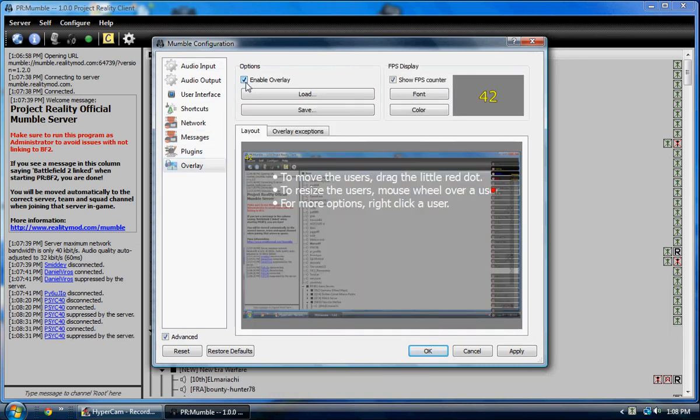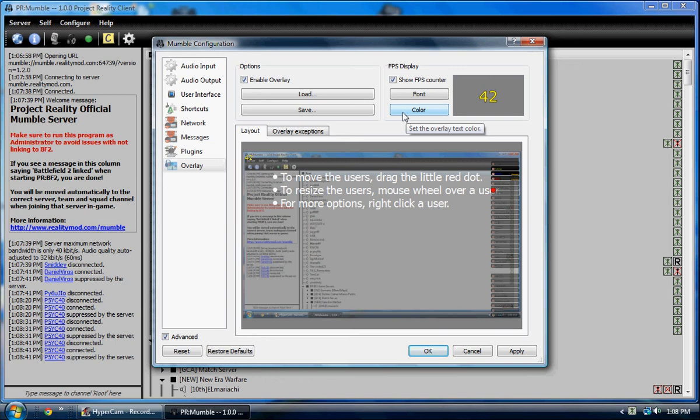So you go to Configure, Settings, go all the way down to Overlay, and right here it will be unchecked and you just press Enable Overlay.